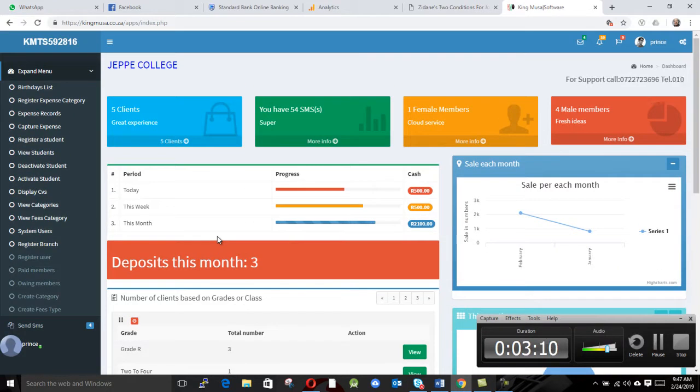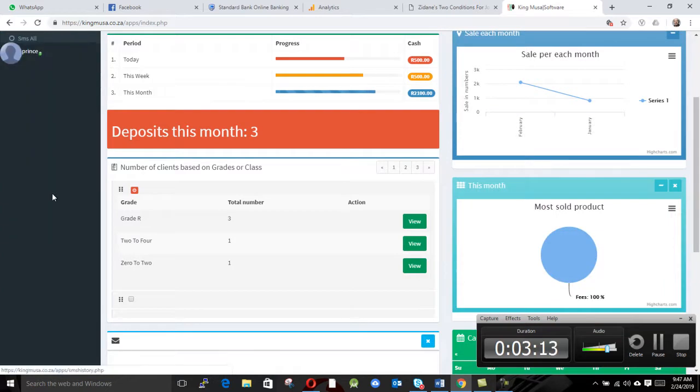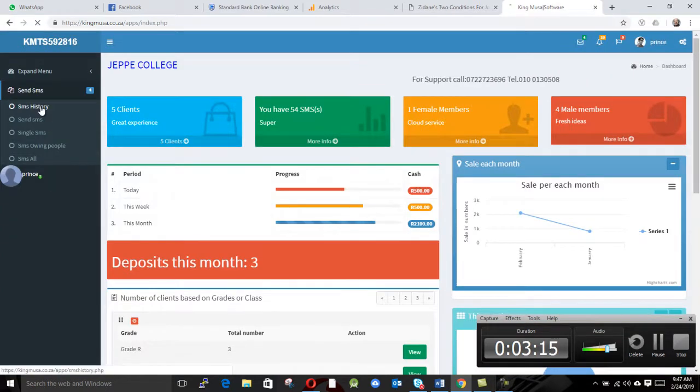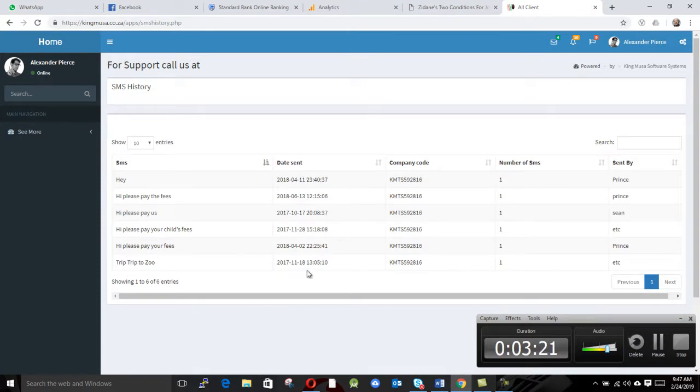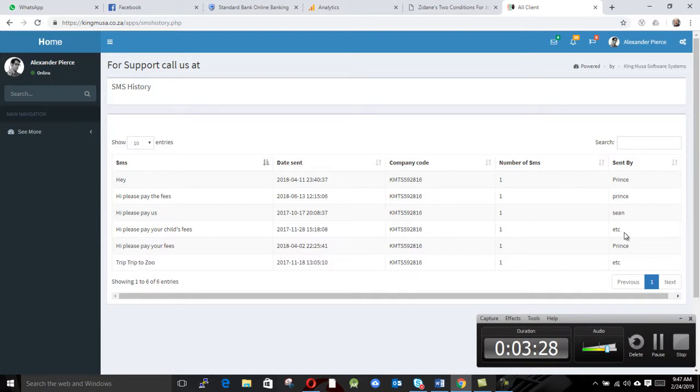So anything concerning with the SMSs, you just come and click here. There is a link which says SMS history. You click on that, it will show you all the SMSs we've been sending and the date we sent, and how many there are—one, one, one—and sent by. This one was sent by Sean, this was Prince, etc.